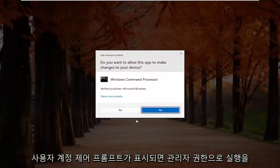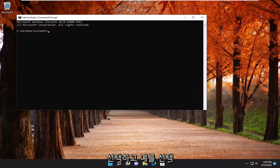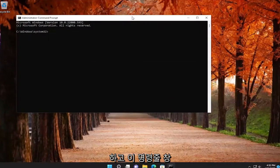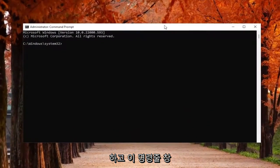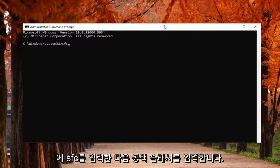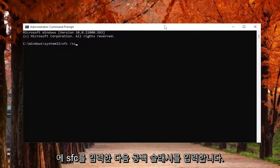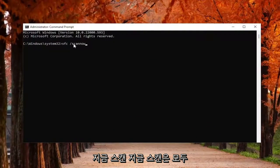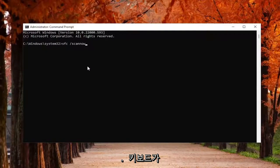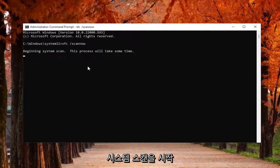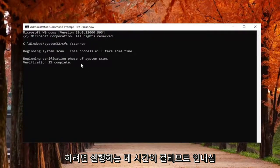If you receive the User Account Control prompt, select Yes. Now, into this command line window, type in SFC followed by a space and then forward slash scannow. Scannow should all be one word attached to that forward slash out front. Hit Enter on your keyboard to begin the system scan. This will take some time to run, so please be patient.